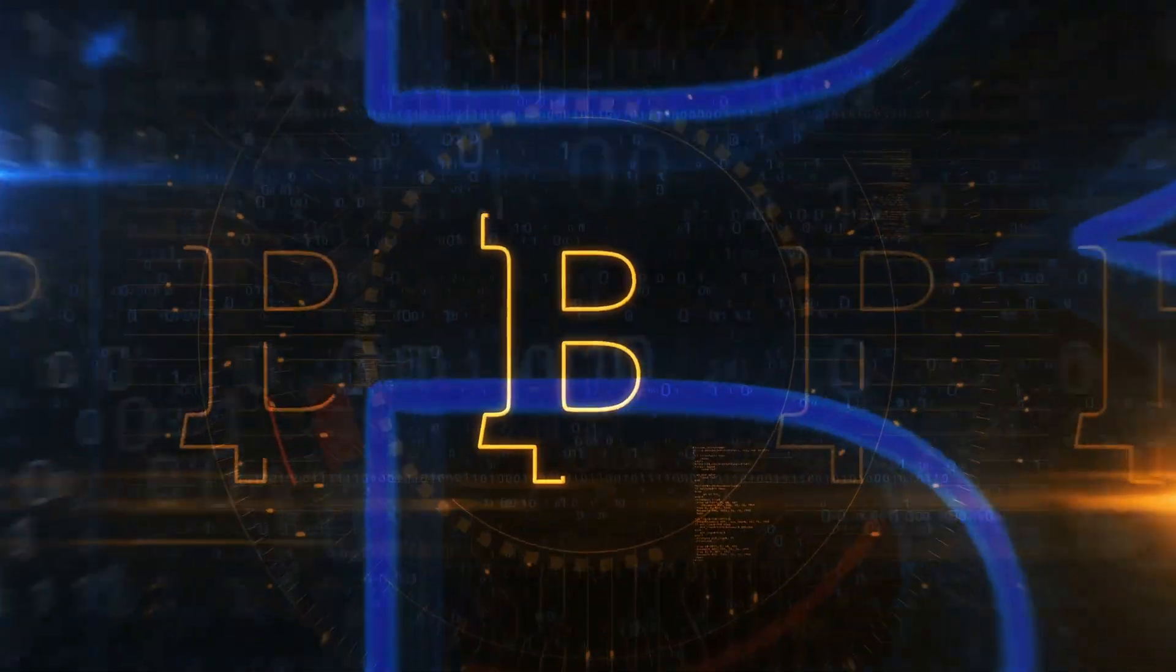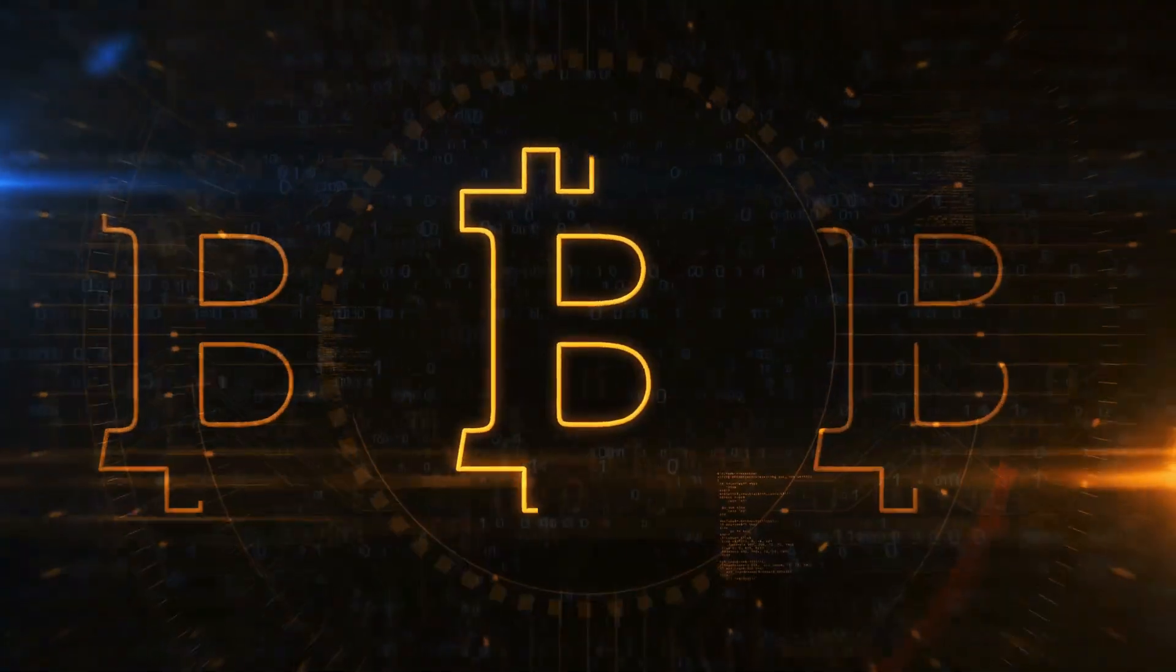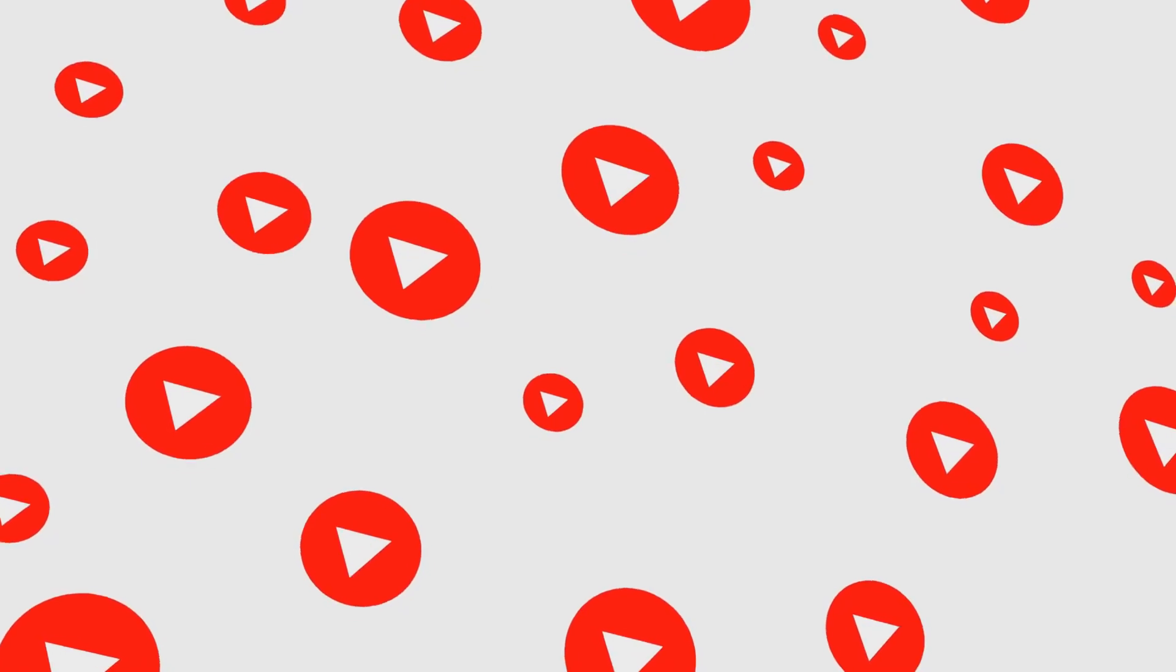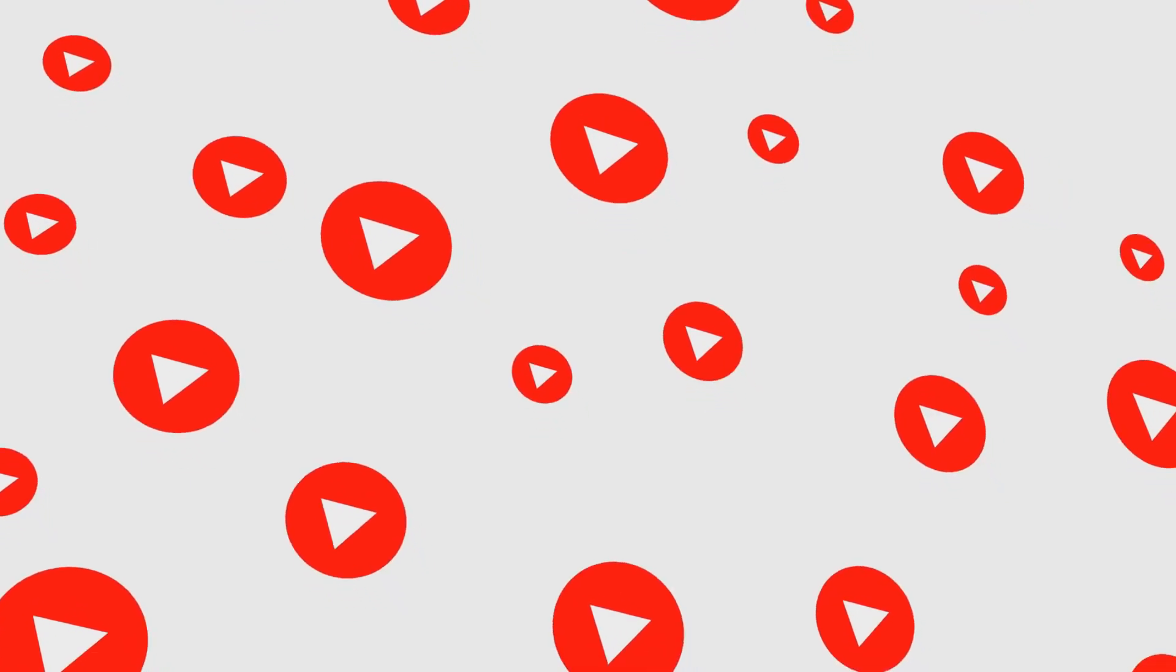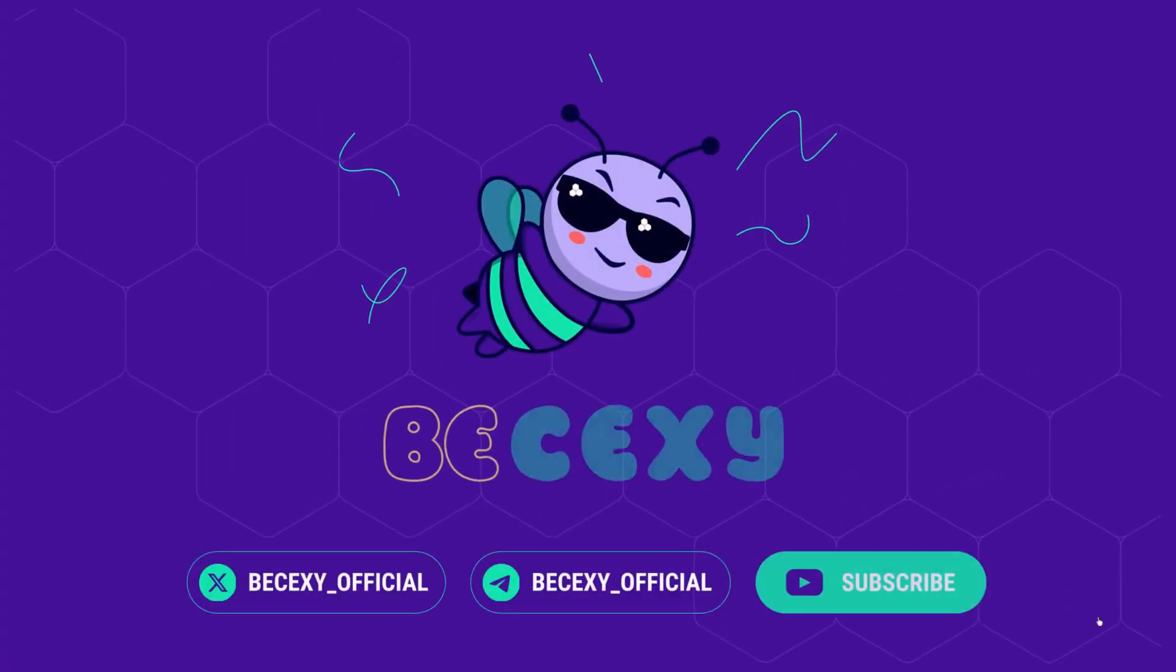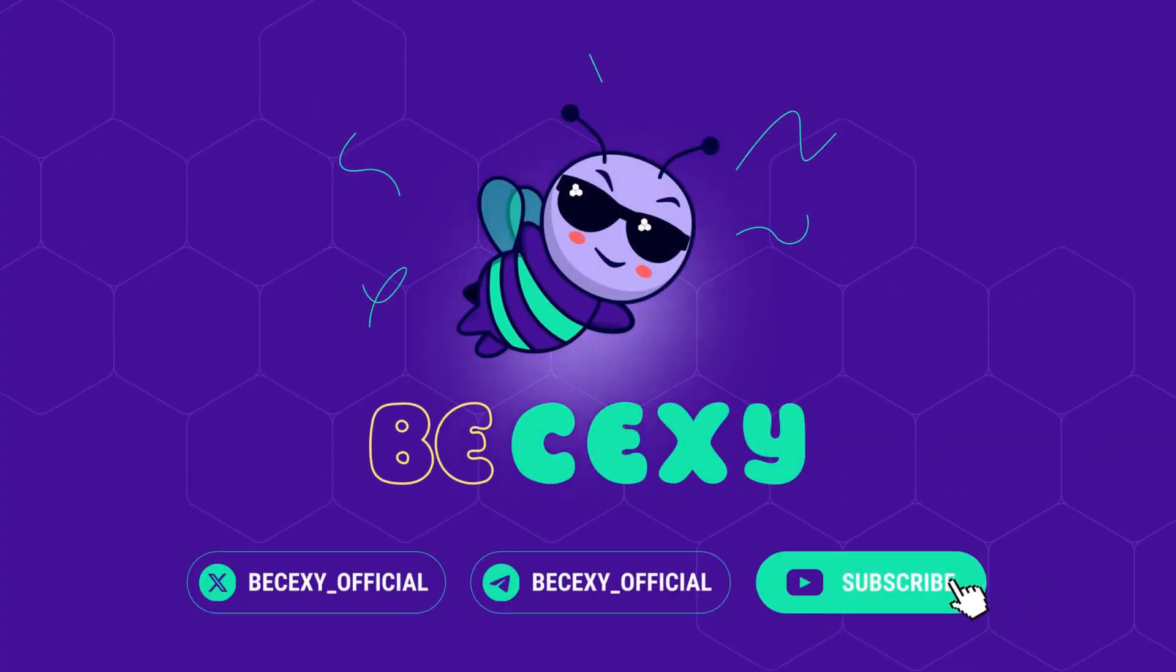Metamask, your gateway to crypto glory. Got wallet tips? Drop them in the comments, smash that like, and subscribe for more Web3 scoops ready to conquer blockchain. Join Bisexi for the latest. Let's HODL the future.